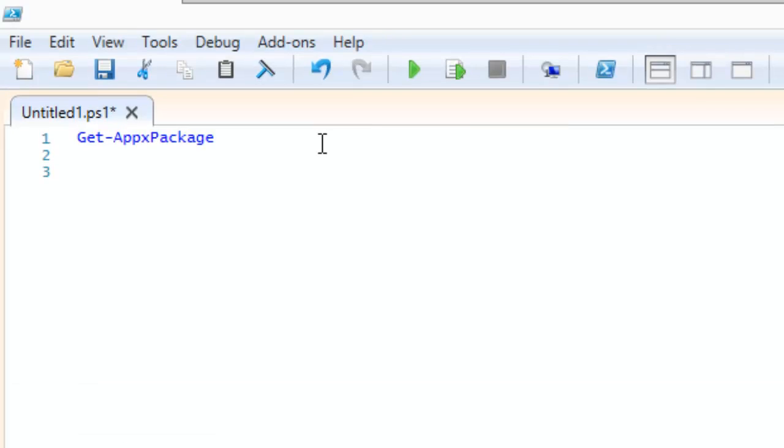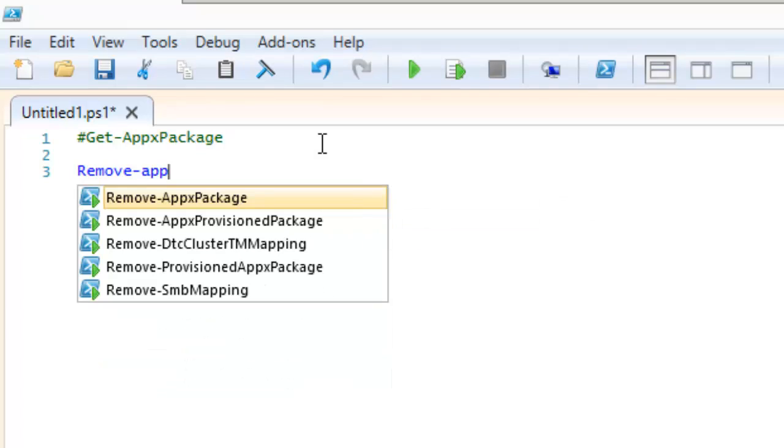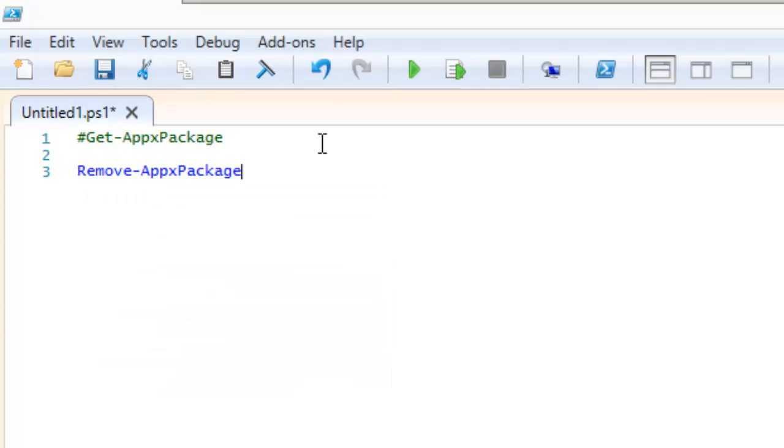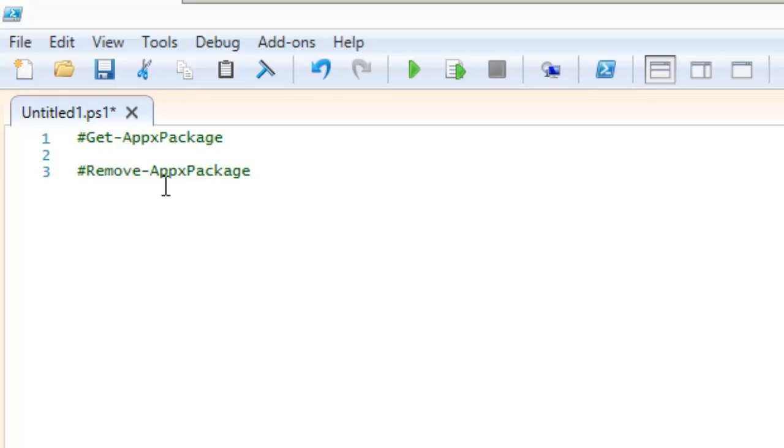Now there's another command that you can run. I'm actually going to comment this out, and another command that you can do to remove it is remove-appxpackage. Now this application will remove all of them. I'm actually going to run it but I want to give you one more tip before I run this one.